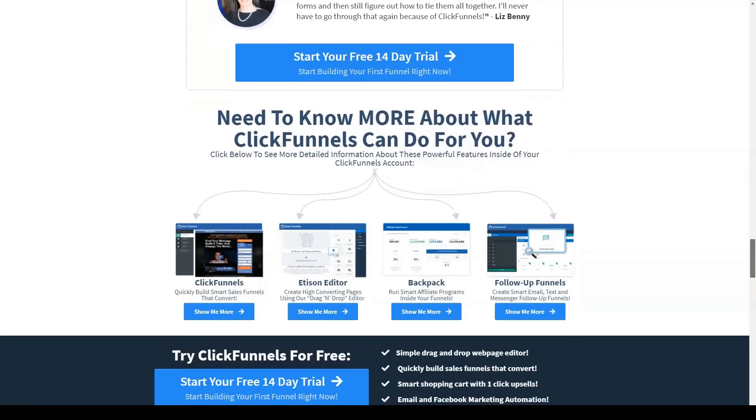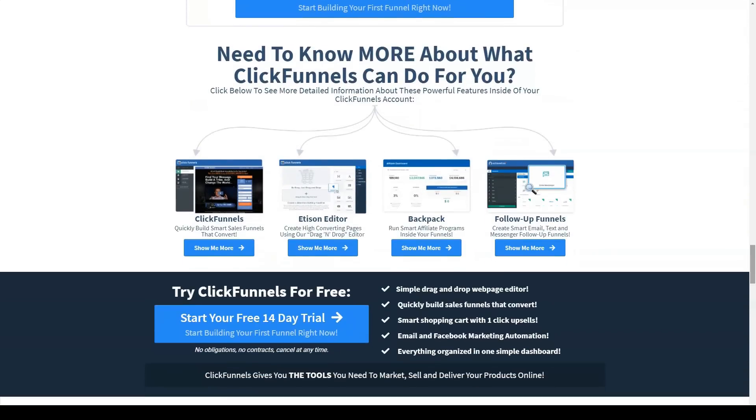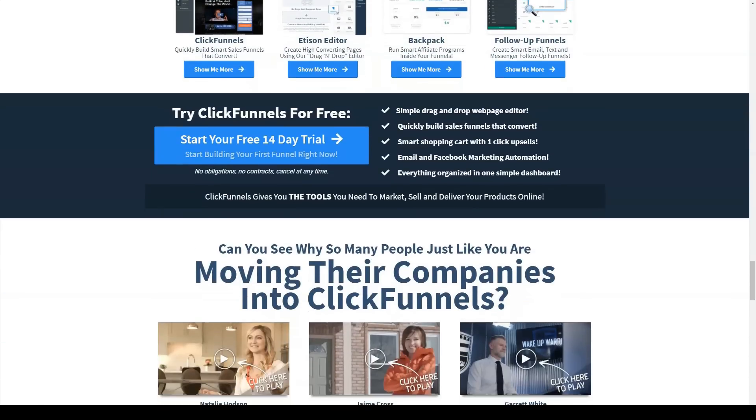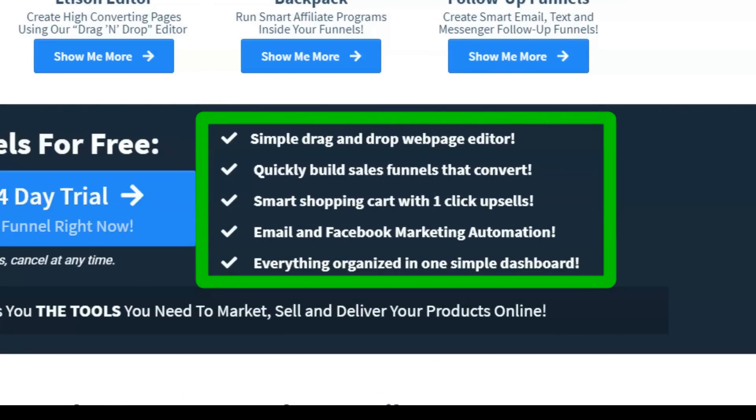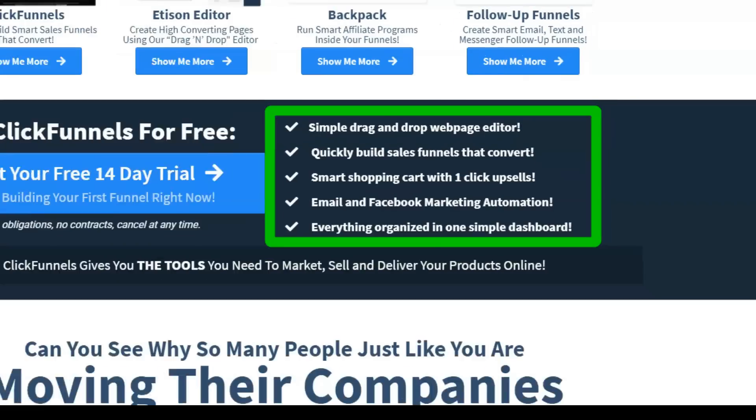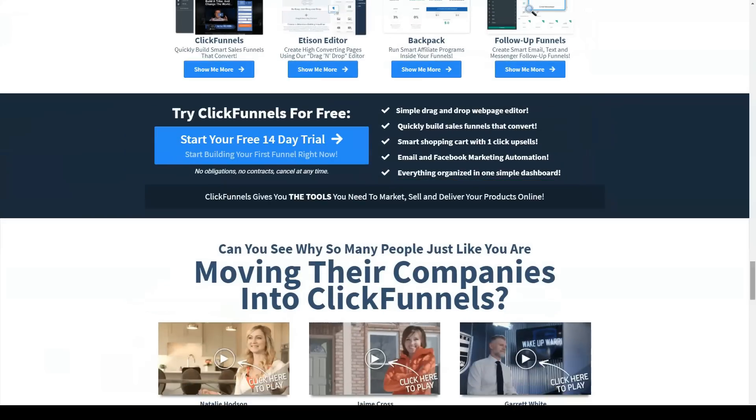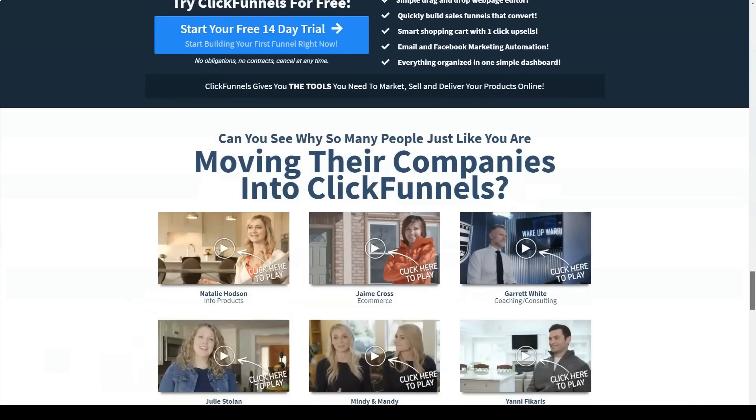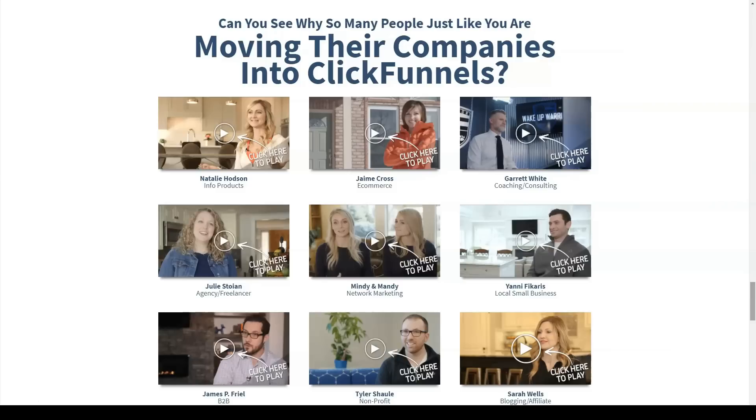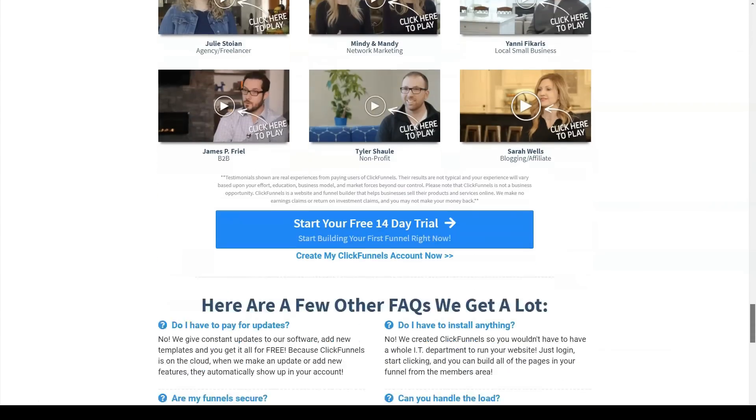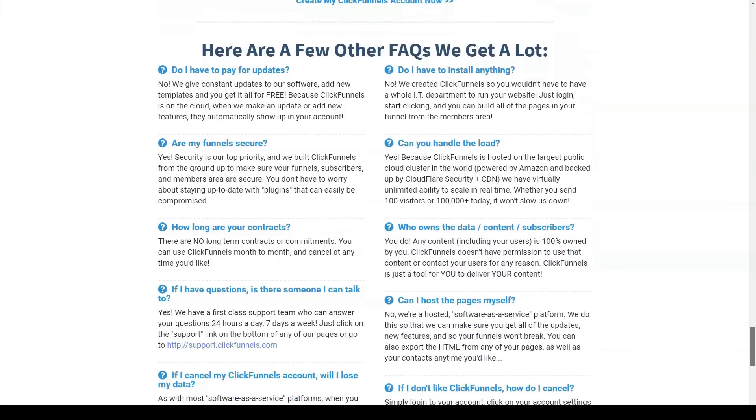ClickFunnels doesn't have its own payment processor, so you'll have to go to a third-party provider. They personally recommend Stripe, but you can also use PayPal, Apple Pay or one of several other supported API integrations. An affiliate program is an additional way for ClickFunnels users to monetize their sales funnels by earning commissions directly from ClickFunnels itself.